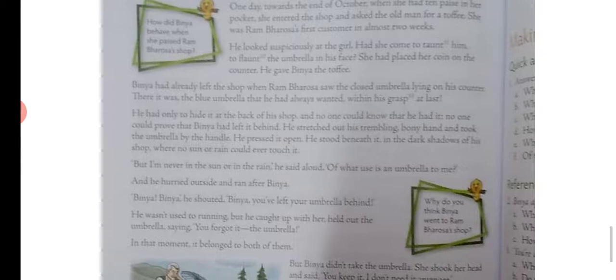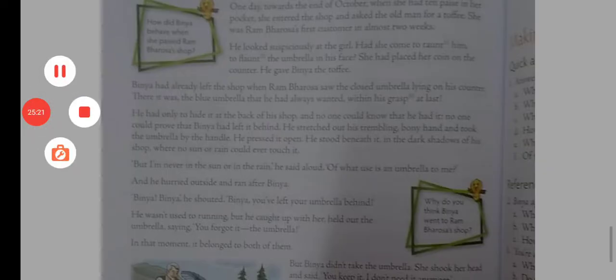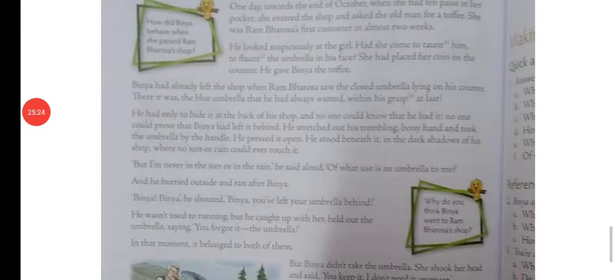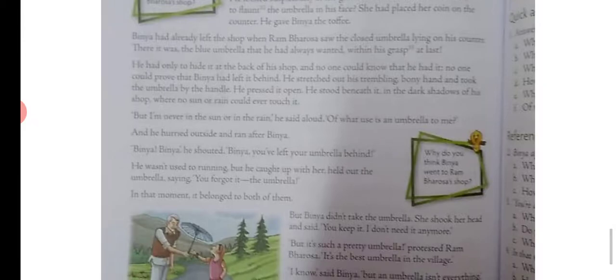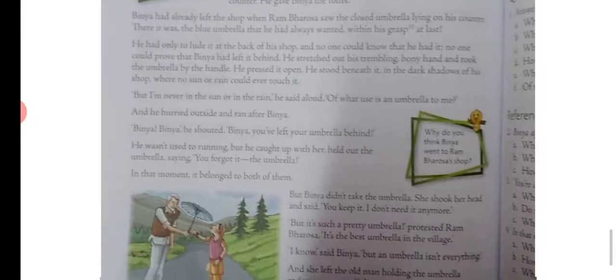'But I am never in the sun or in the rain,' he said aloud. 'Of what use is an umbrella to me?' He hurried outside and ran after Binya. 'Binya! Binya!' he shouted. 'You have left your umbrella behind!' He wasn't used to running, but he reached her and held out the umbrella saying: 'You forgot it.'